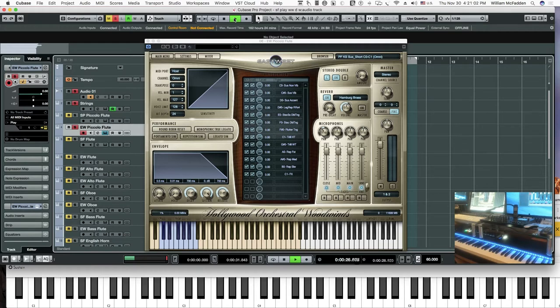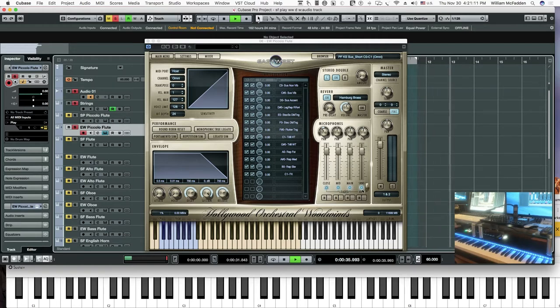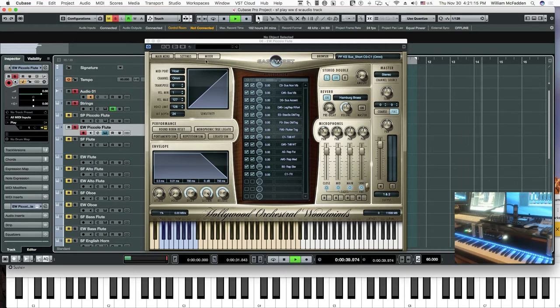In the Hollywood Orchestral Woodwinds, we're using all four of the mic positions: close, mid, main, and surround in each of the patches for the East-West.